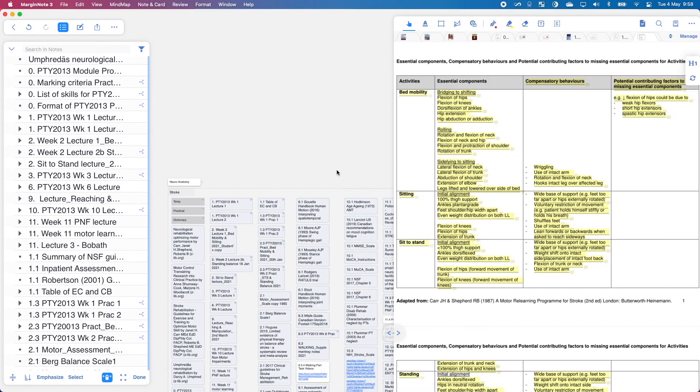Alright, so I am going to give you a real-life example of how I use Margin Notes and how I relate it around. So here is a table for the missing essential components for movement. So bed mobility, sitting, sit to stand. It is not as easy as we think.